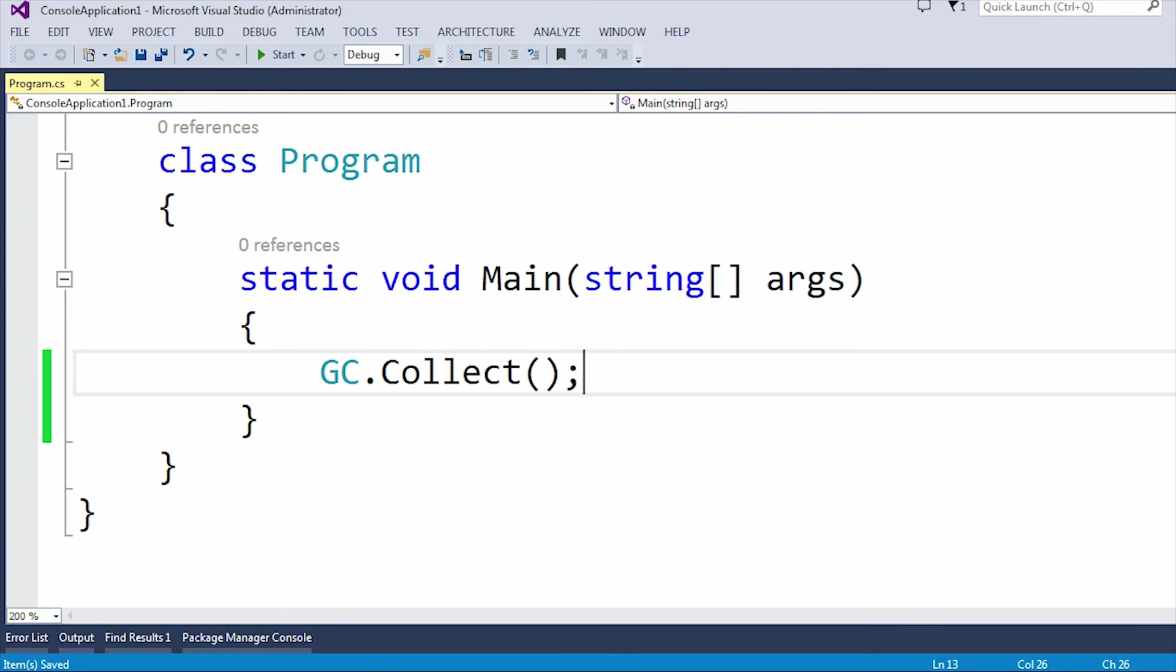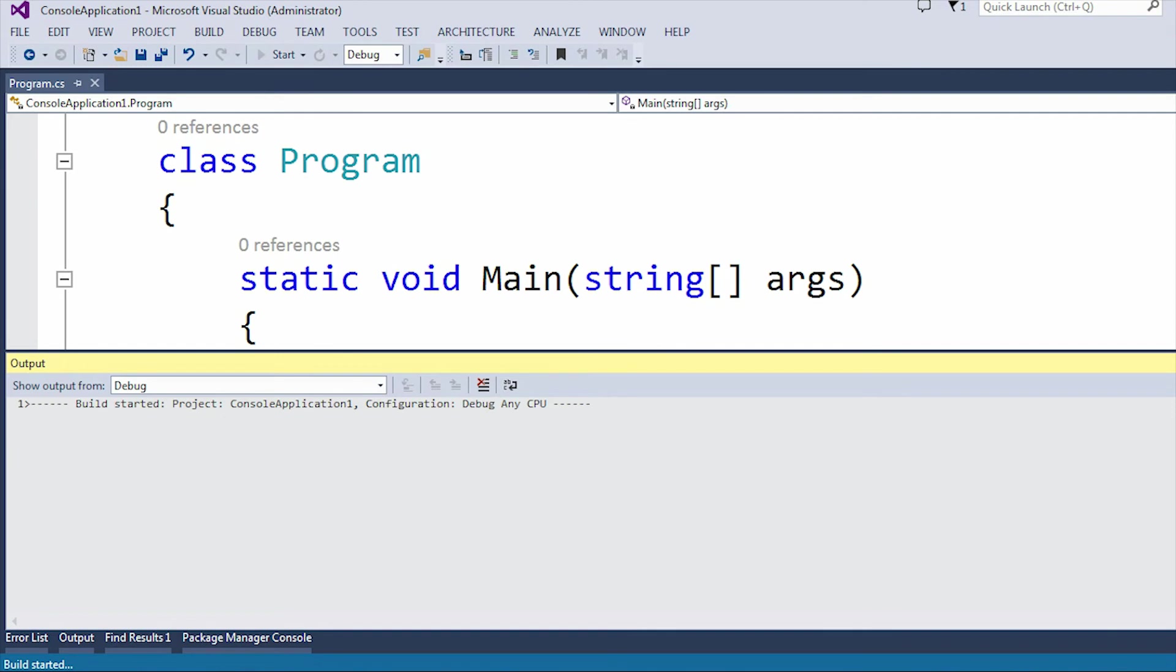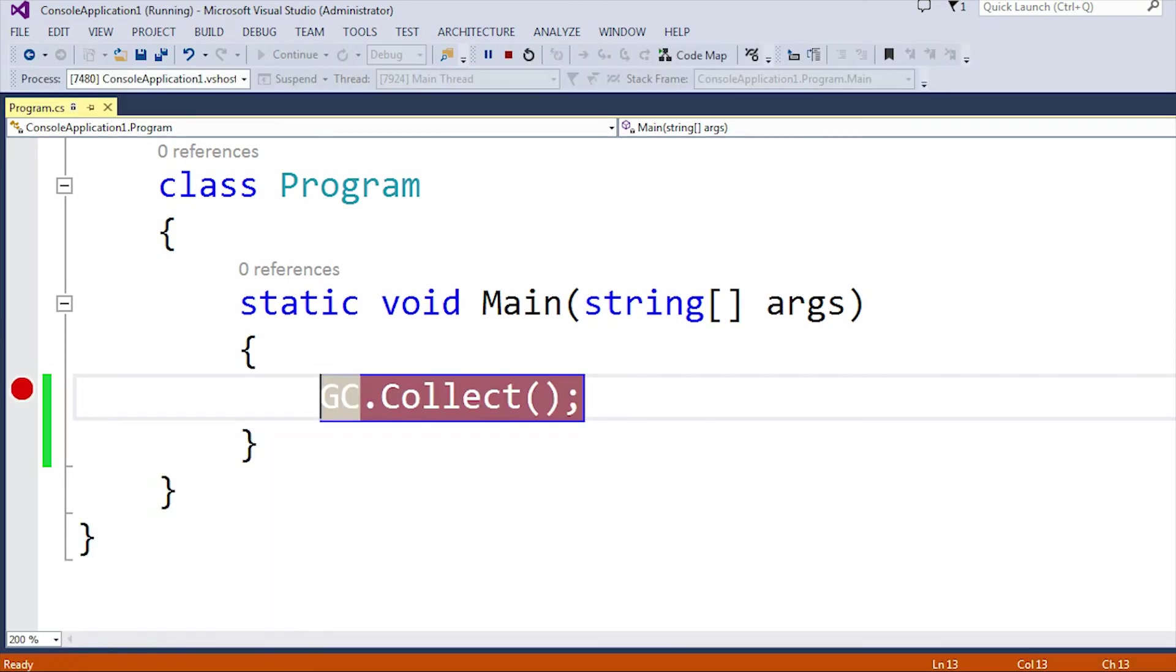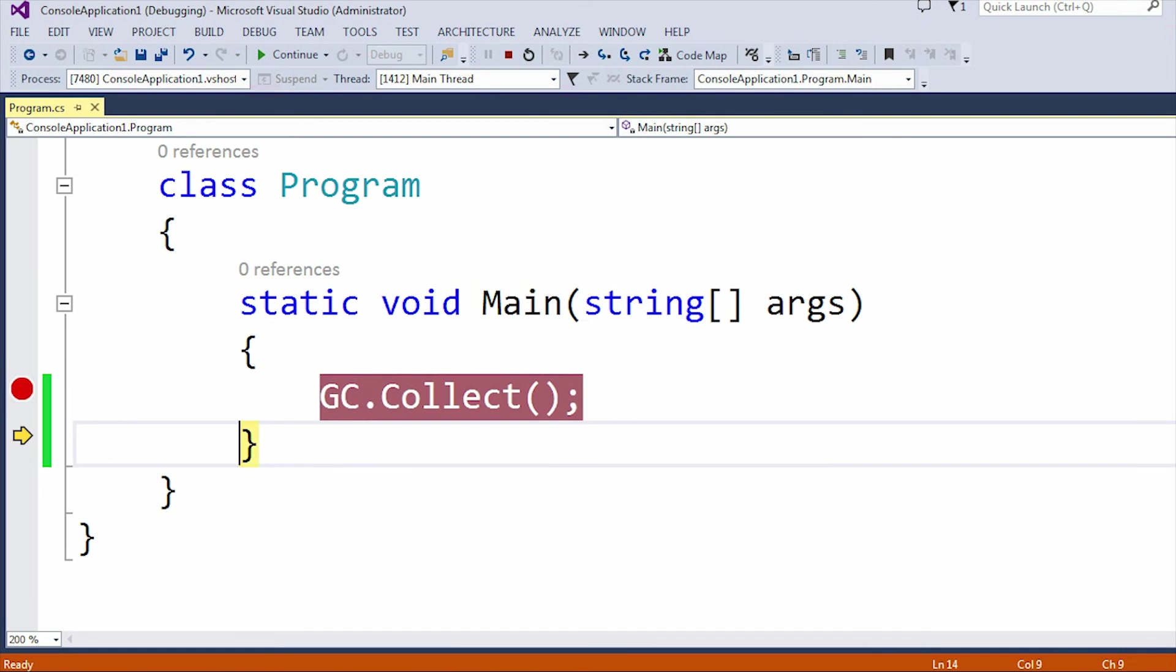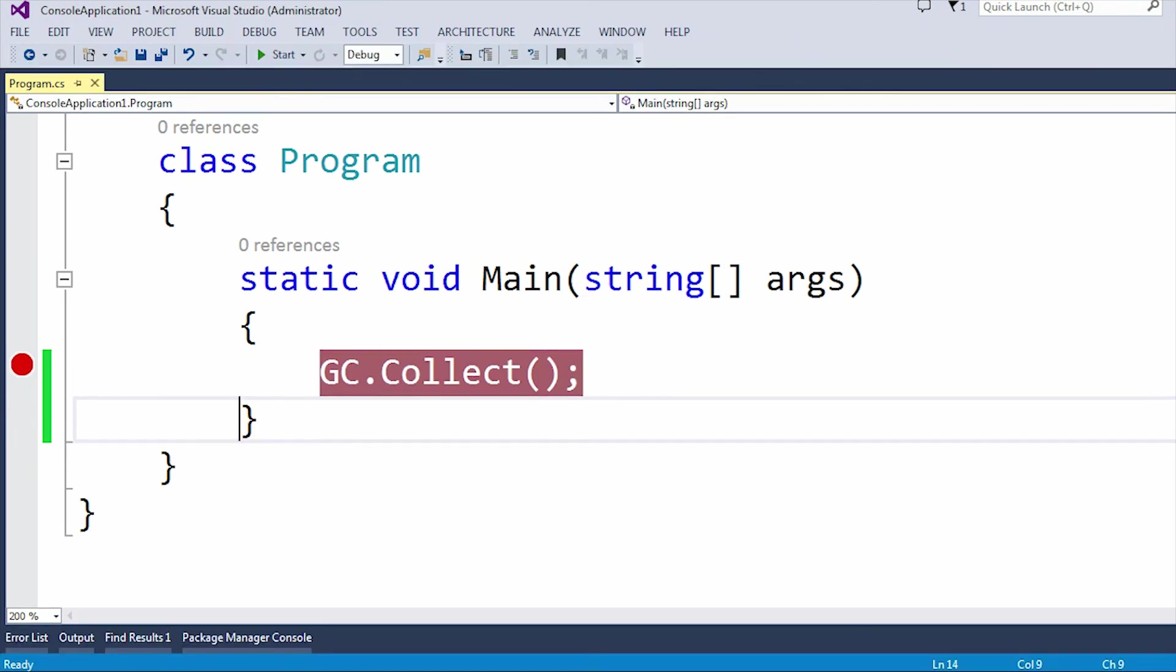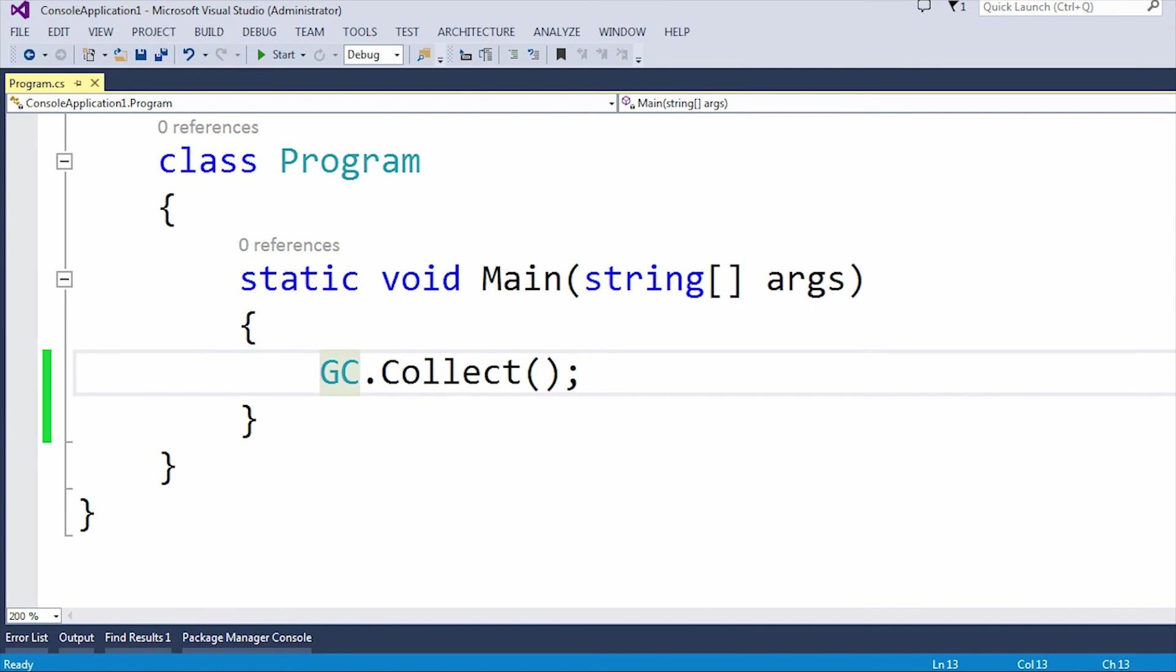If I put a breakpoint here and quickly run the application. Now if I press F10 and click continue, then it succeeded. But from the eye, you can't see how much unused memory it collected.